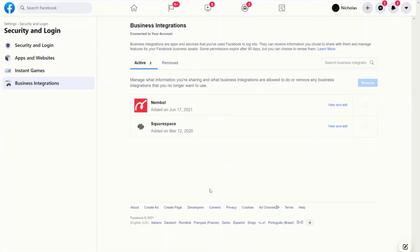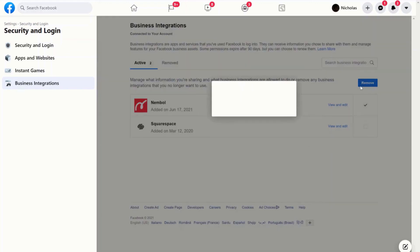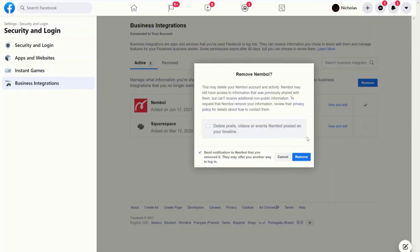What we need to do now is to remove this integration. So let's click here and on remove and confirm.